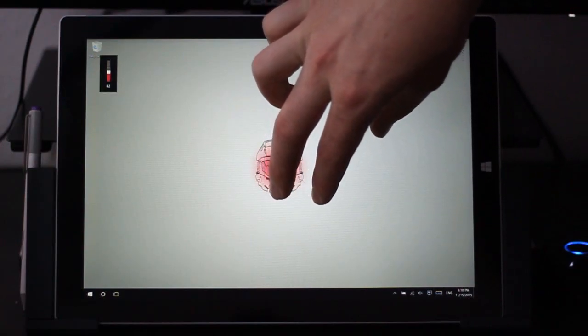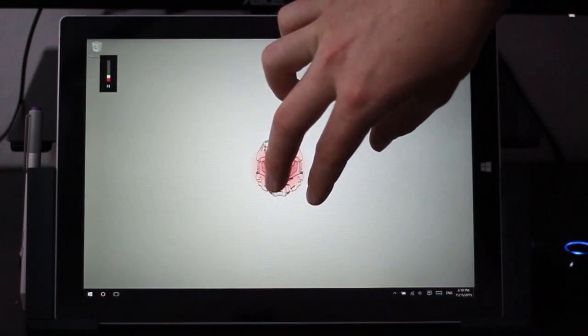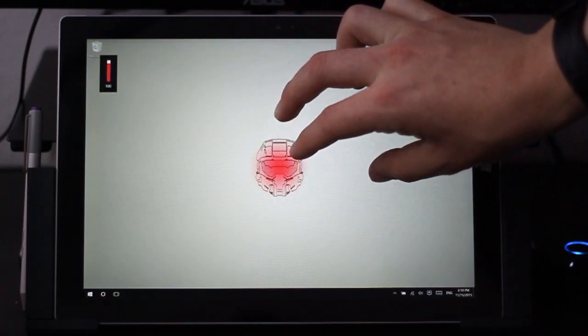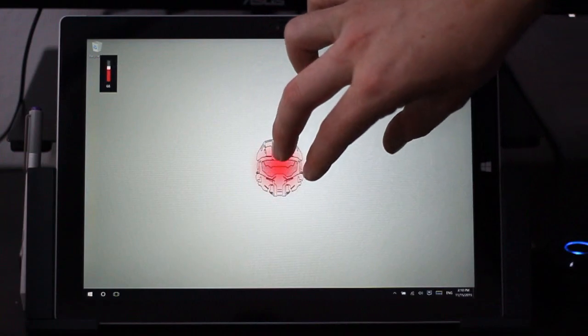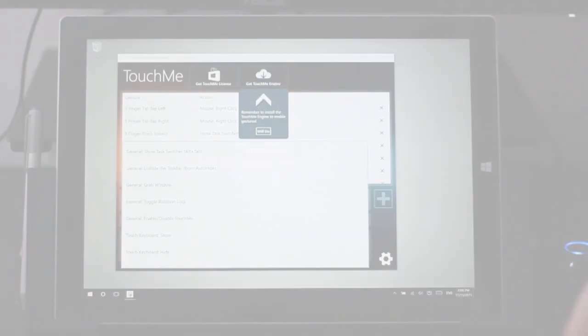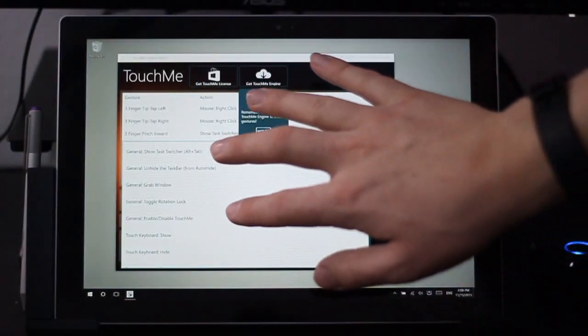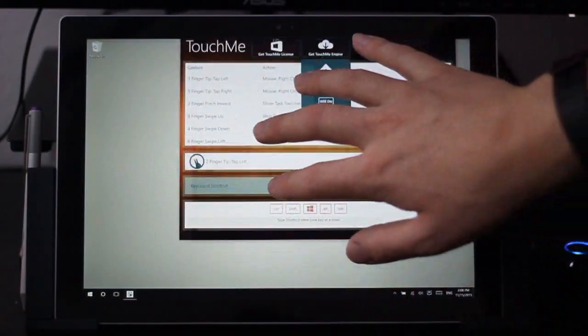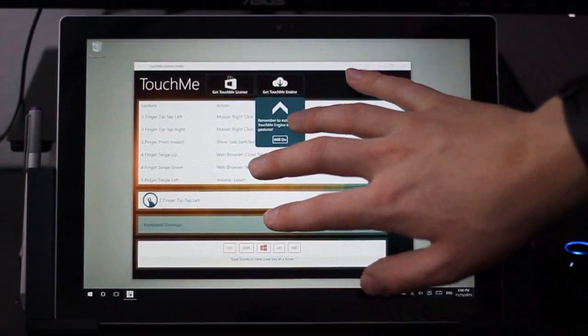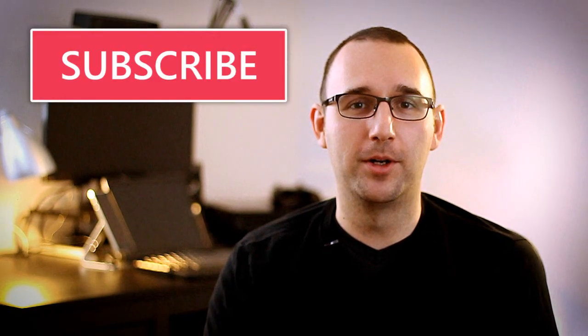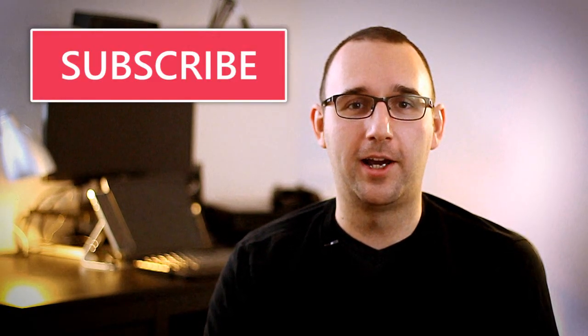In my next video, I'm going to show you some incredible things that Cortana can do on your Windows 10 PC, and I wouldn't be surprised if you didn't know that a lot of these functions were there. So if you don't want to miss that video, be sure to hit the subscribe button you see on the screen now. Thanks for watching.